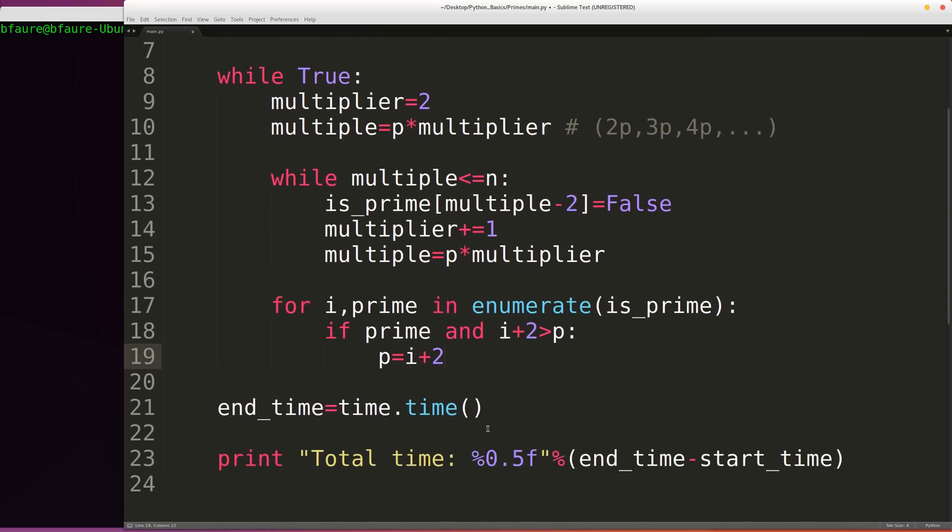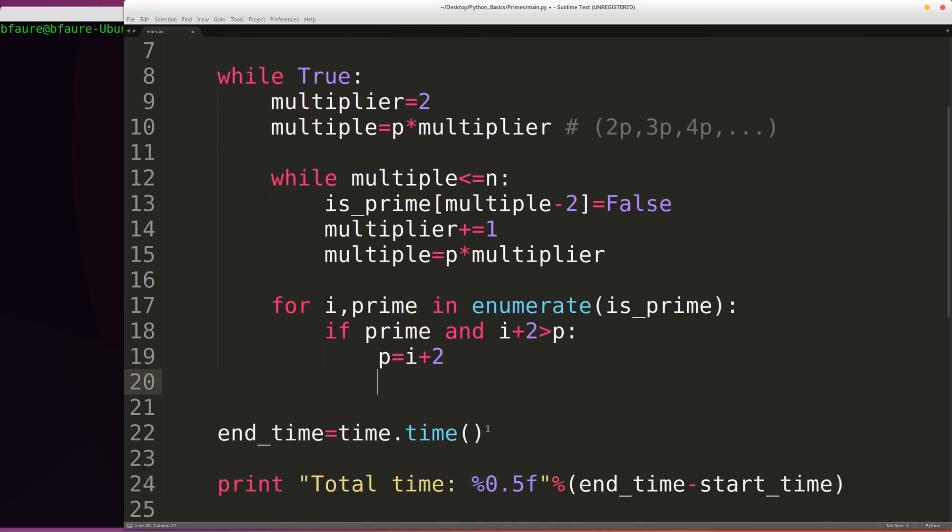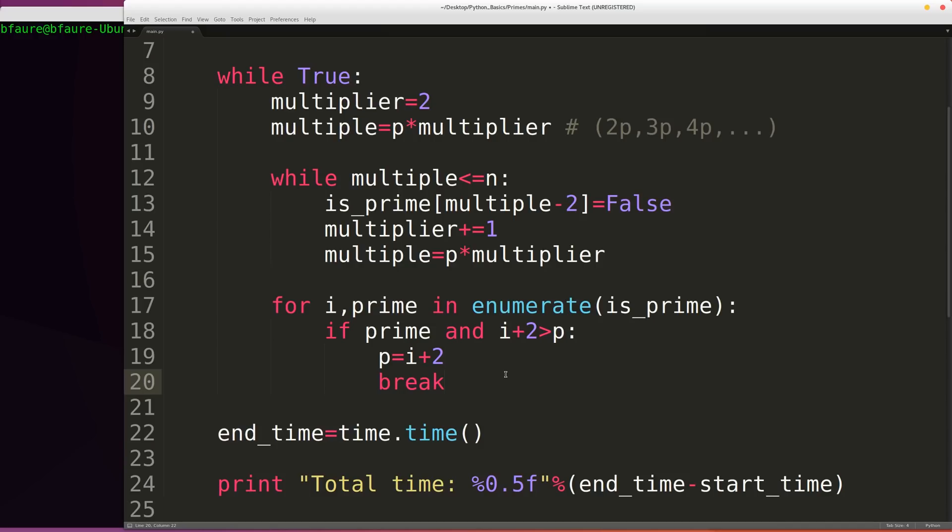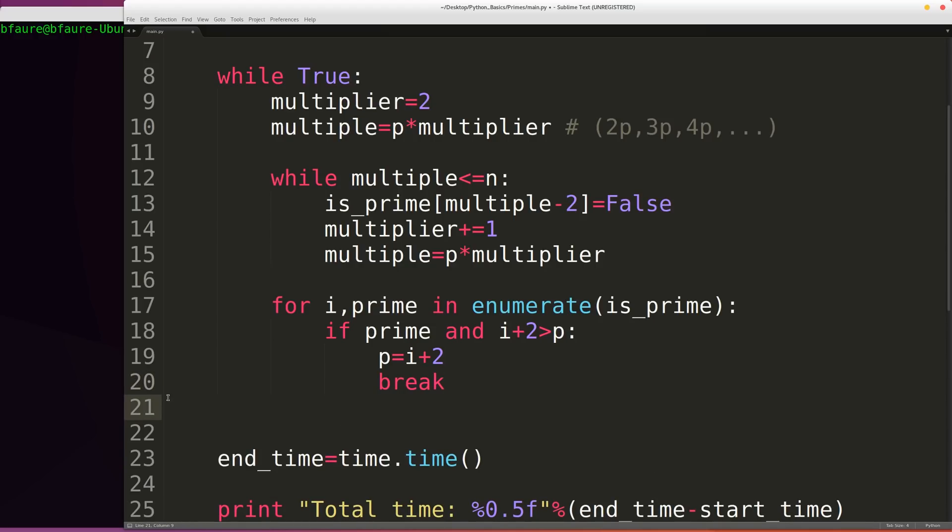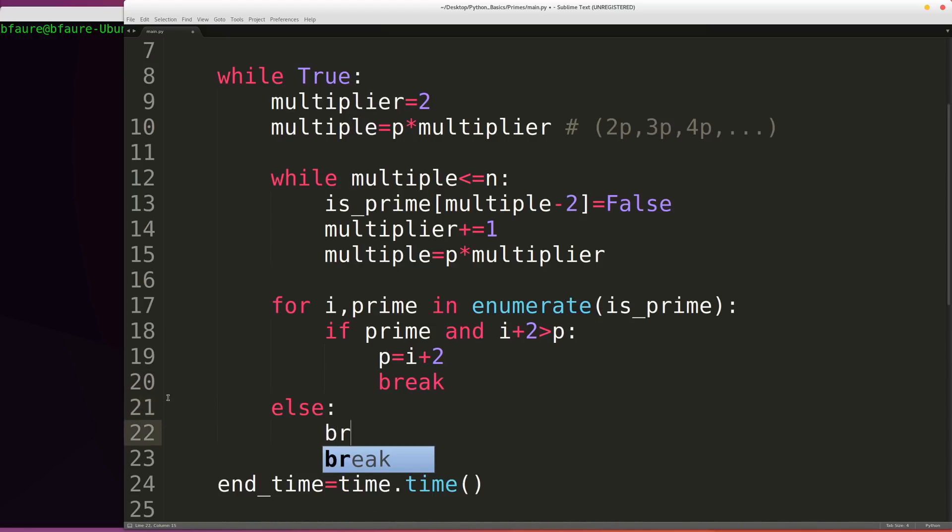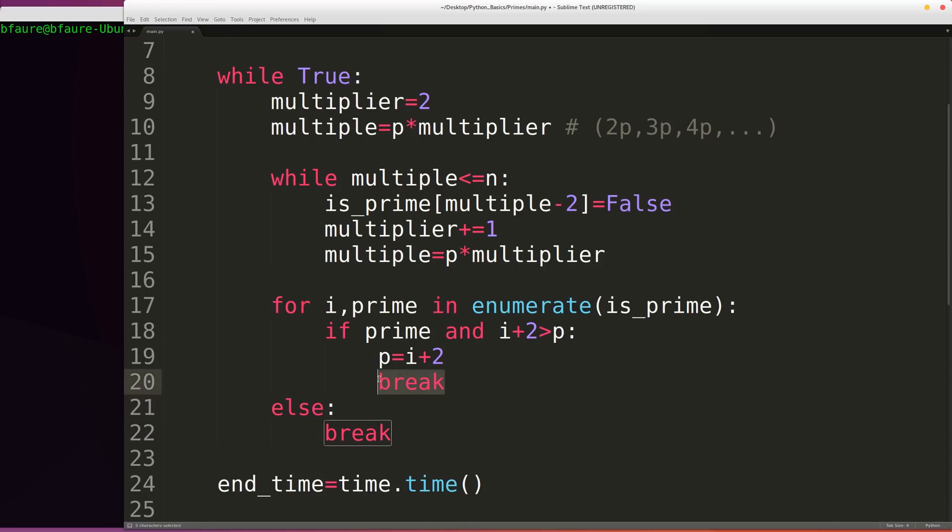So if we found our next prime and it's larger than our current prime, we're going to be breaking out of this for loop. And then at the end of this for loop, we're going to be writing an else statement, and then we're going to be breaking in that case. So the else after the for loop is going to be saying if we go through the entire for loop and we never get to this break statement, we're going to be breaking outside of the for loop.